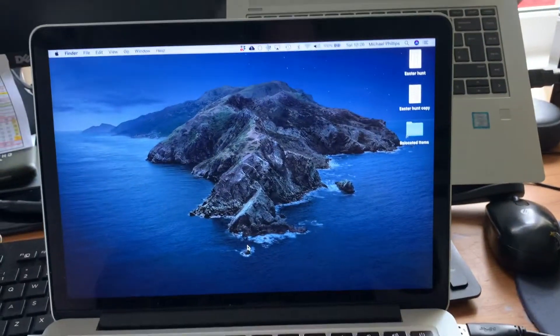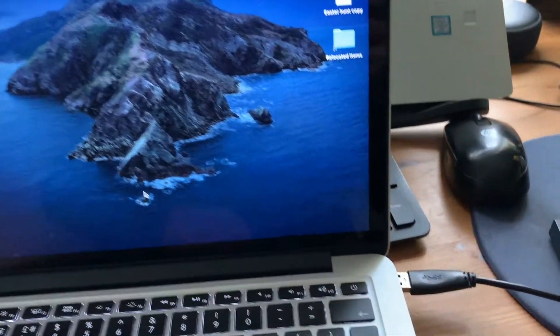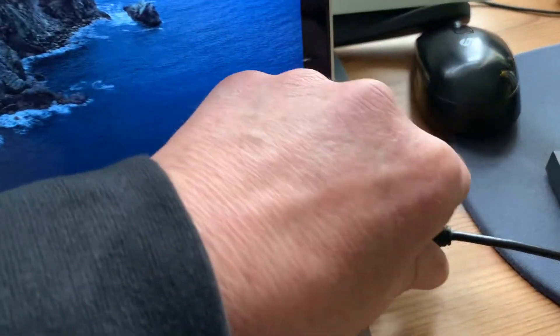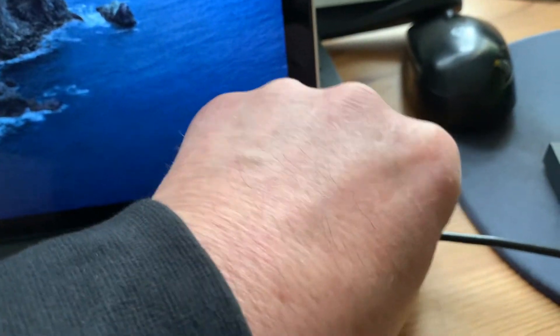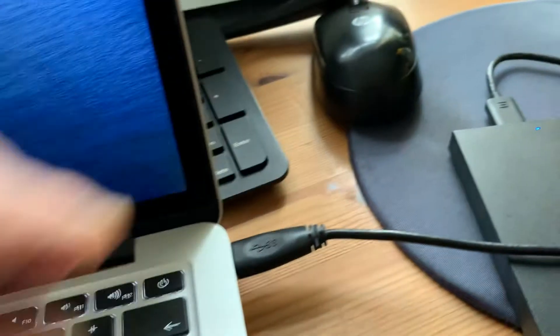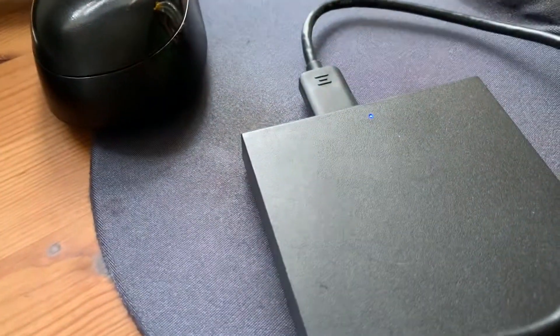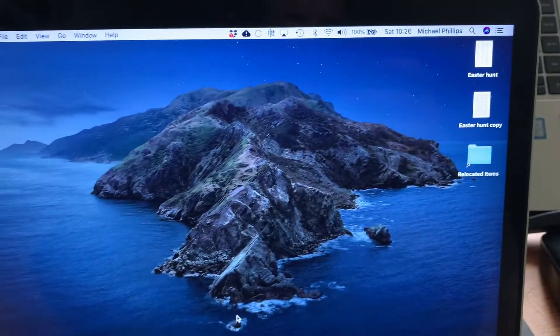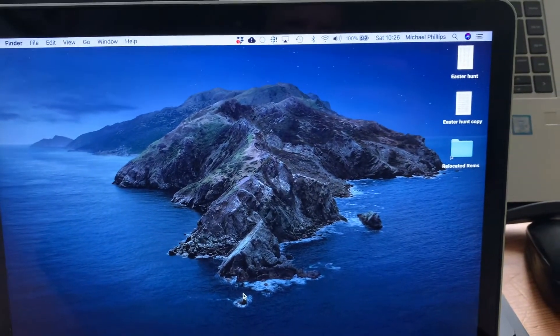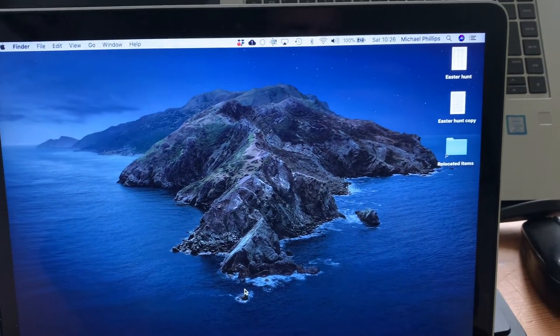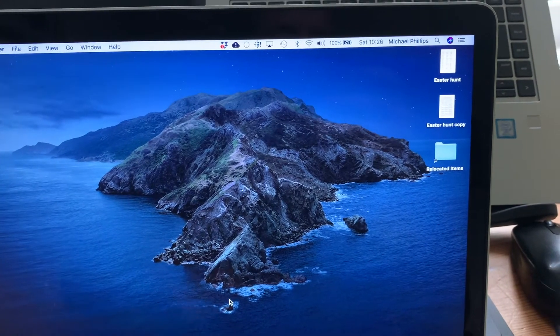So the first thing we need to do with the MacBook powered up is plug in the external hard drive. The hard drive will power up and within a few seconds will be recognized on the screen of your MacBook.